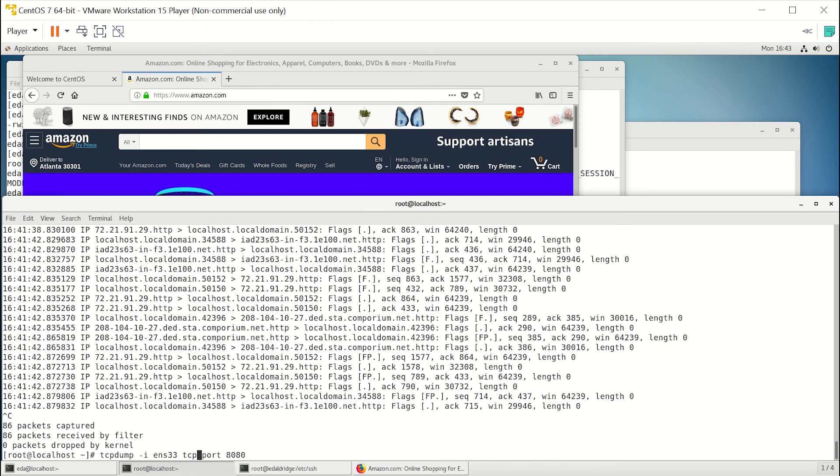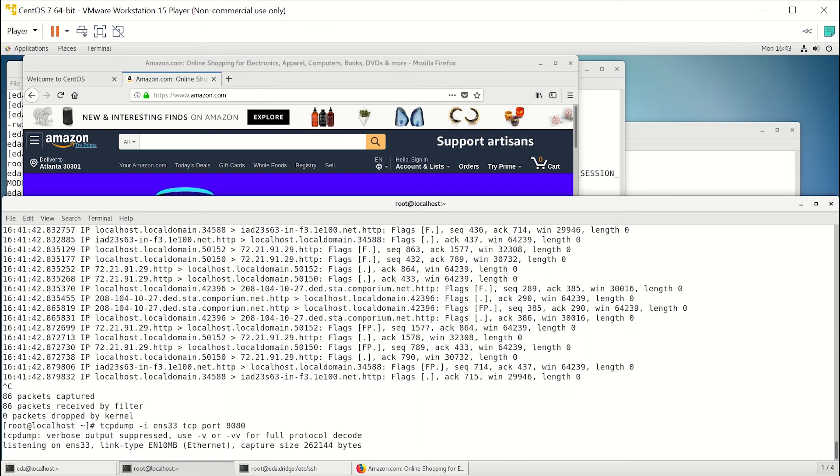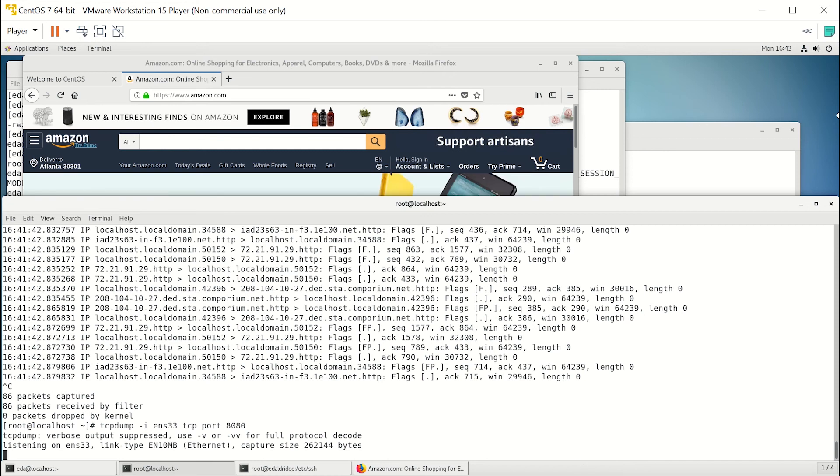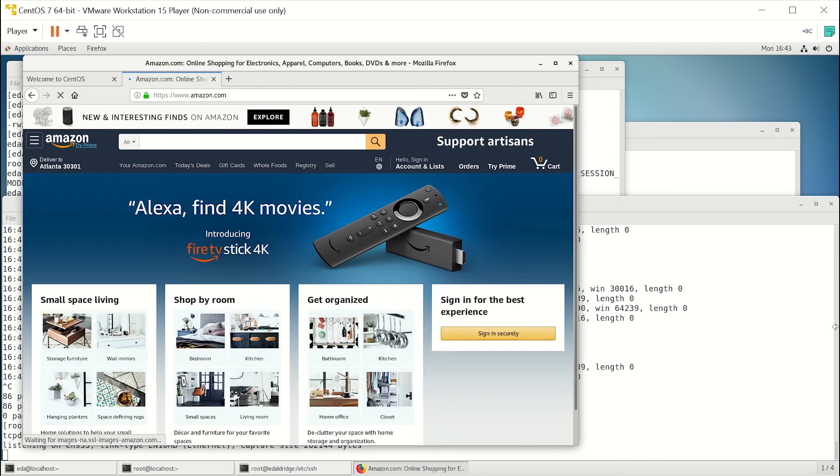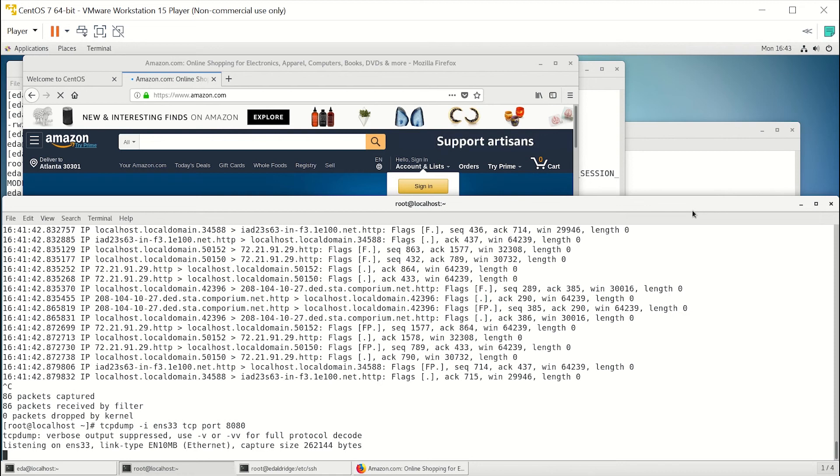So as we refresh this page, you'll see nothing going out.